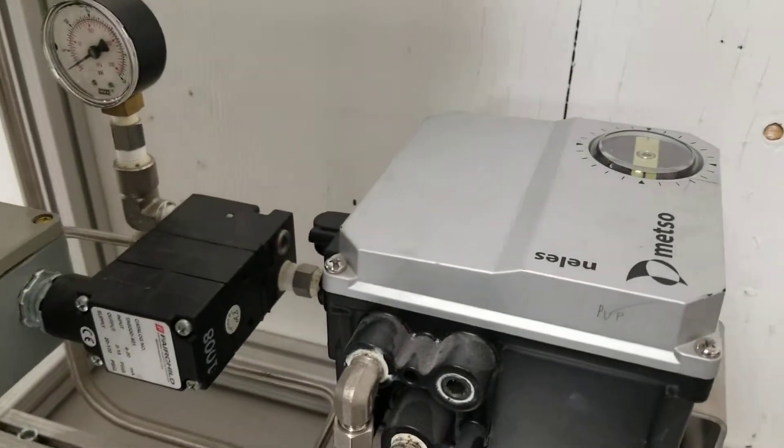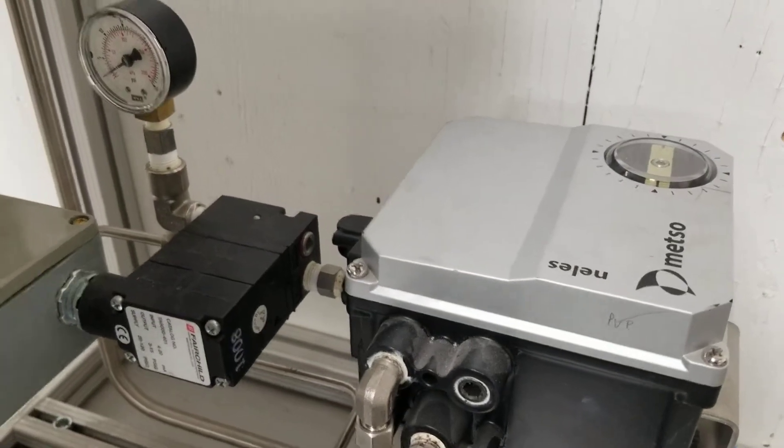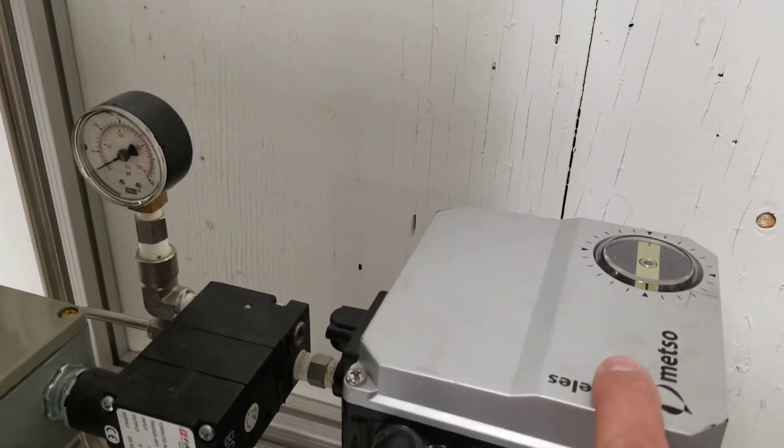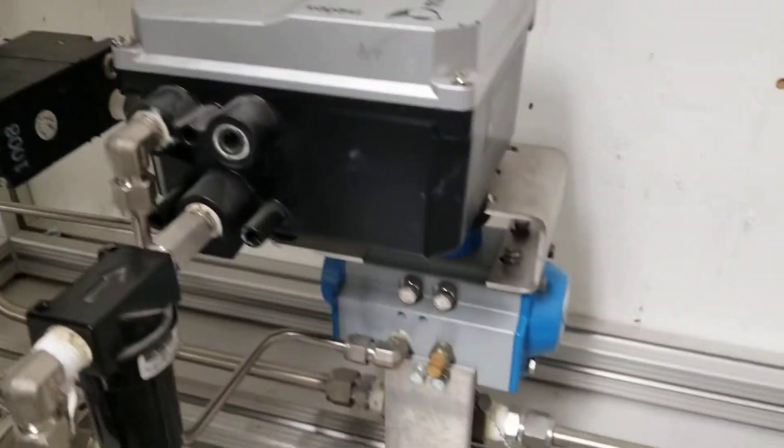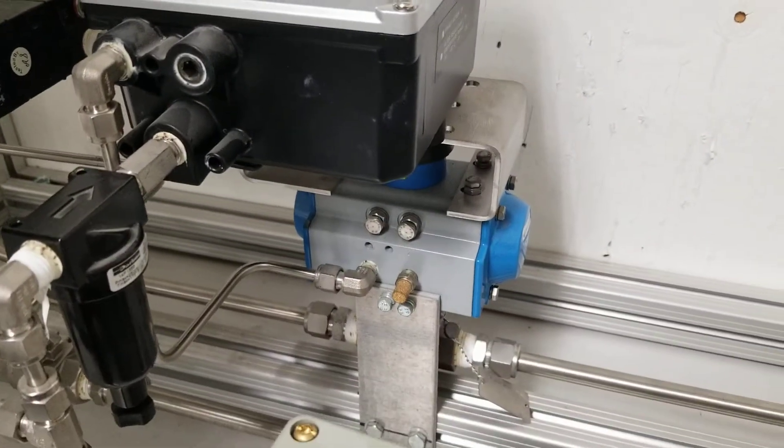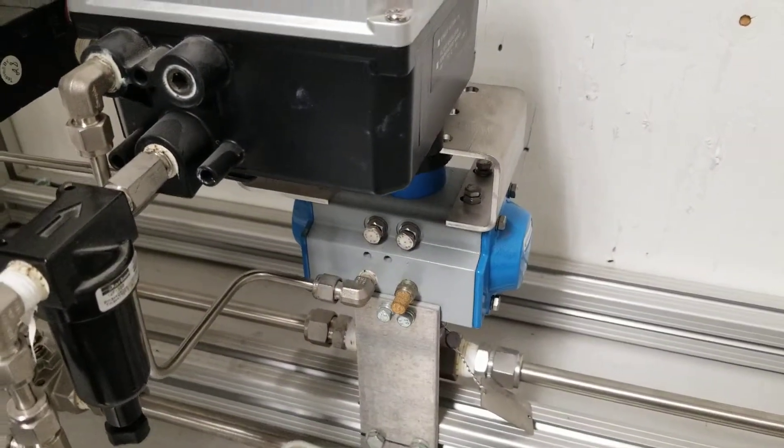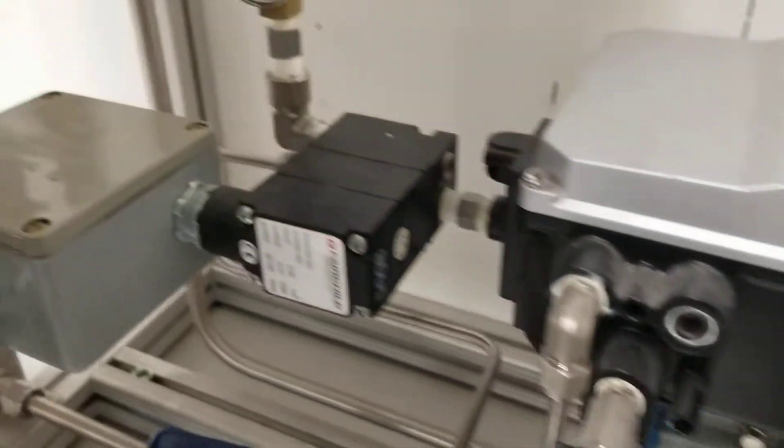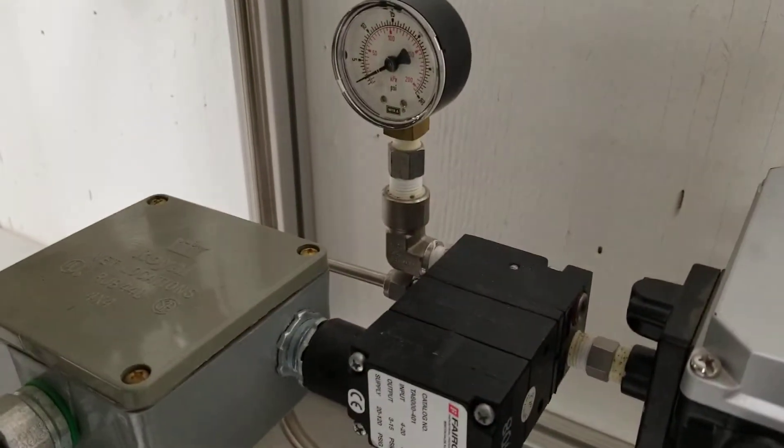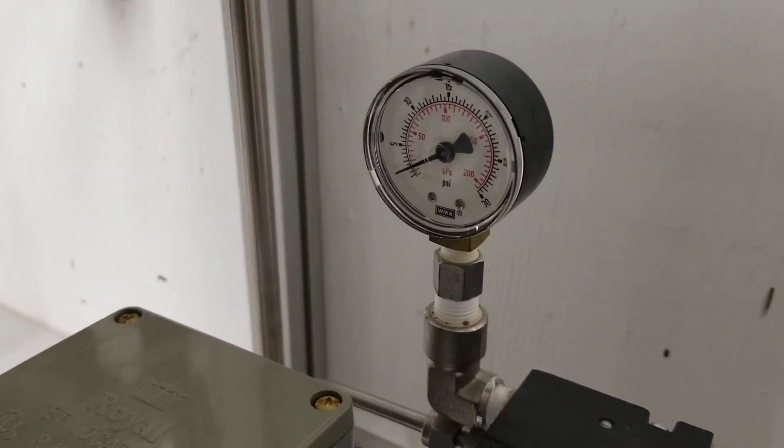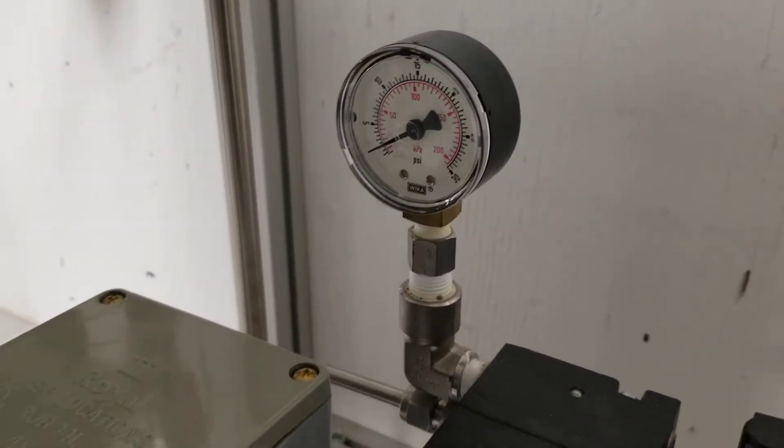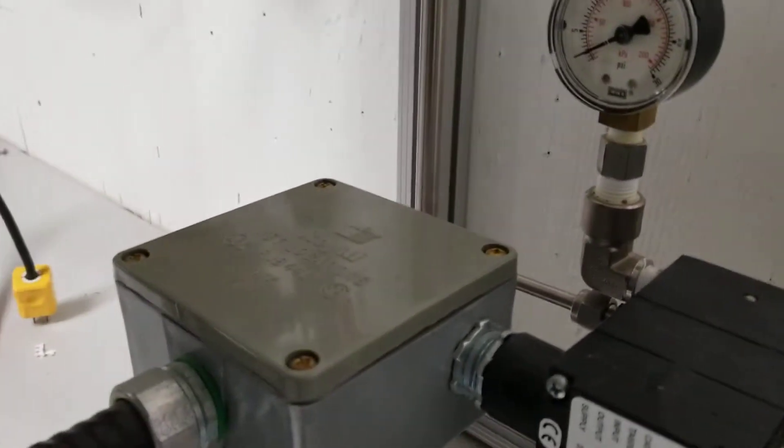This positioner dictates how open the valve will be, the valve you see at the bottom there. This is your IP converter with the gauge showing the amount of pressure, because we're converting an electric signal into a pneumatic signal.